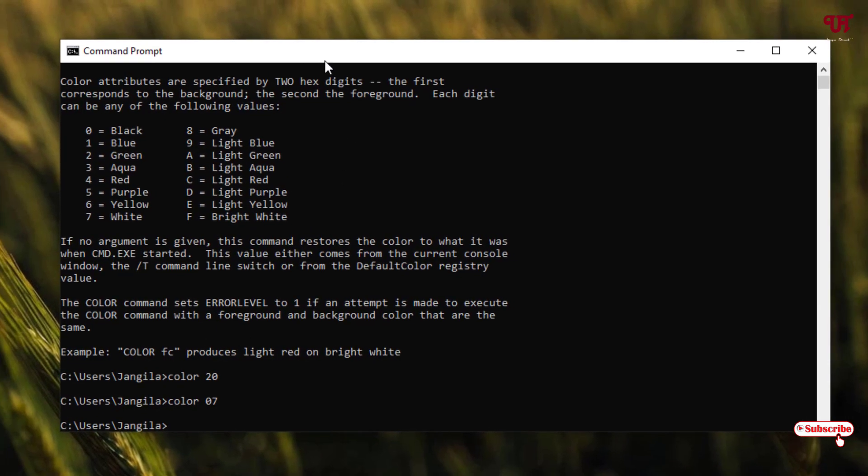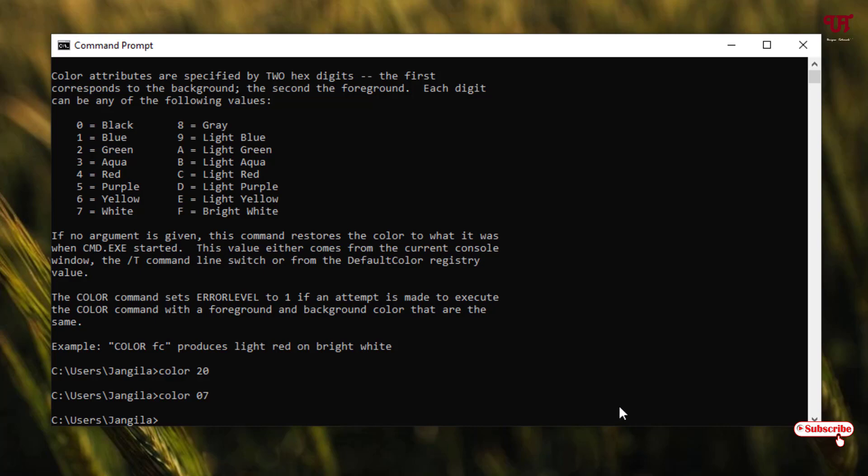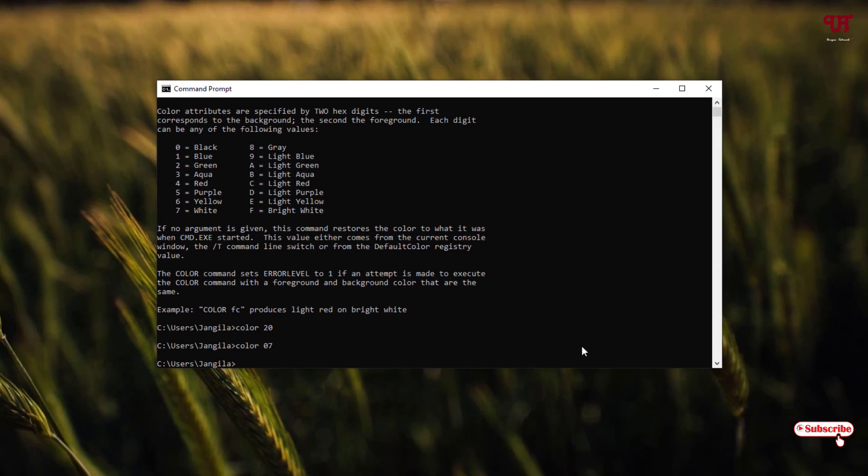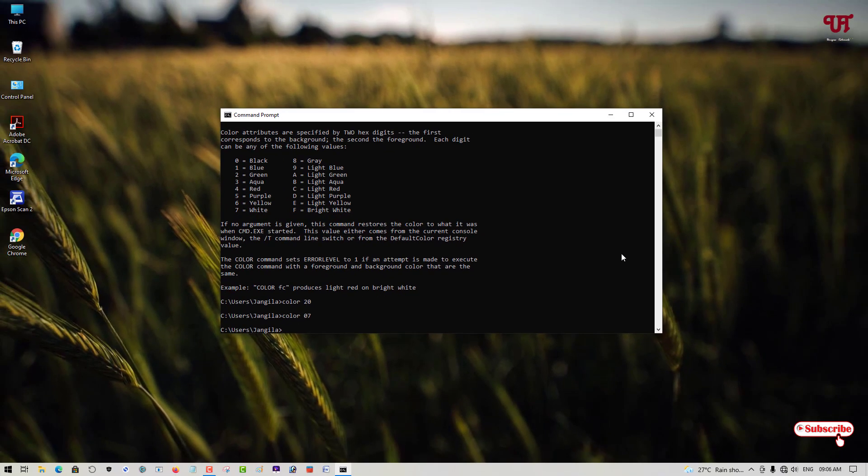So this is how you can change the color of text and background of Command Prompt in Windows very easily. If you never known about this cool trick, then definitely you should try it out. And if you find this video tutorial useful, please click on the thumbs-up like button. If you're new to our channel, click on the subscribe button. And lastly, thanks for watching!